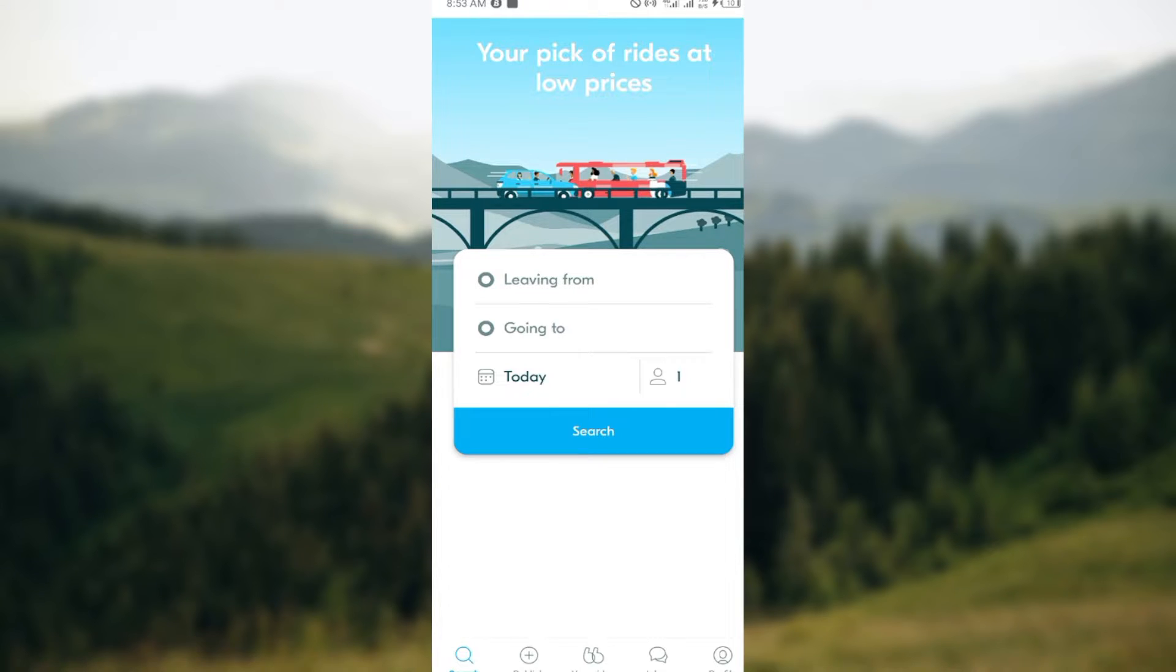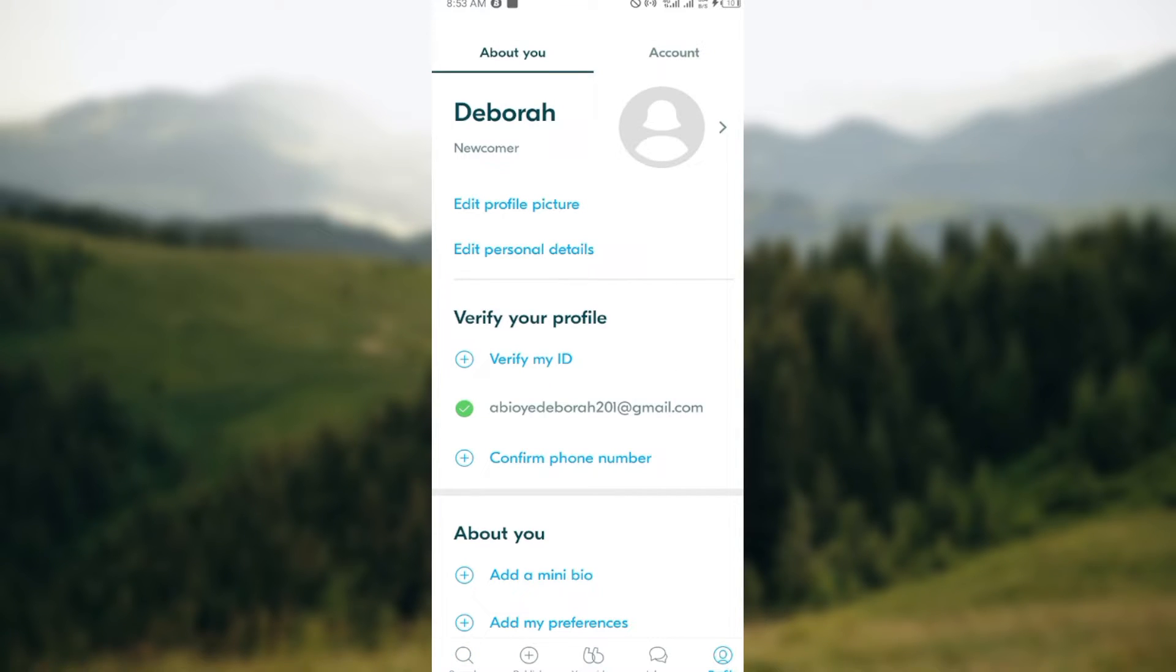your rides, inbox, and profile. To turn on or turn off notifications, we'll be working with the profile icon. Just click on your profile. After clicking on profile, you'll be taken to the profile page. On this